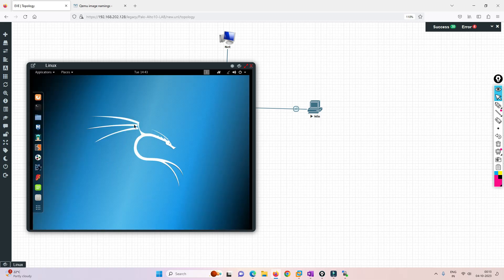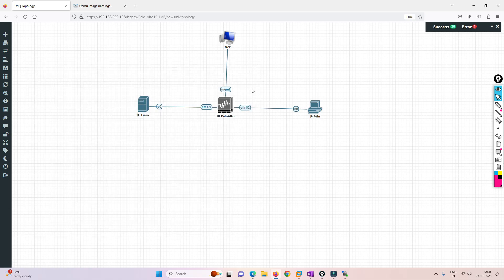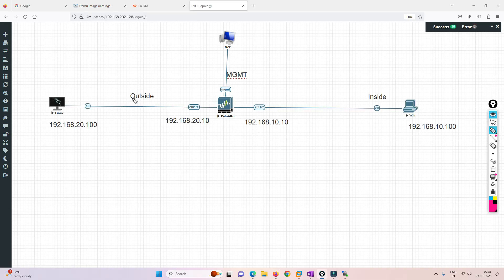We have already logged into Kali Linux. I'll start the Palo Alto and Windows machines and set up the initial IP configuration. Then I'll continue the video. I'm going to apply initial IP configuration to the firewall and set up some initial policies.